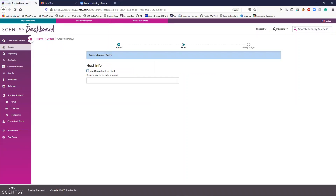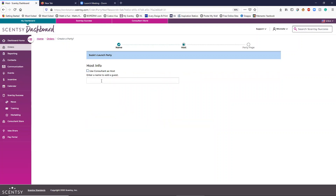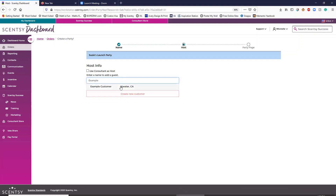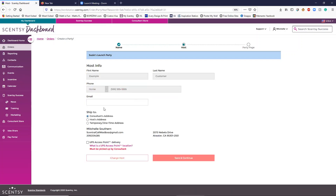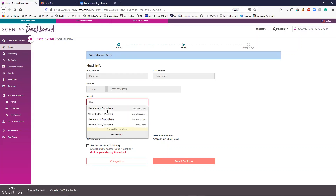Now if this is going to be your party, you would click 'Use Hostess Information.' If not, we're going to enter our guest — my guest is called Example Customer — so it doesn't show anybody's actual information. Email is required. I didn't enter an email, so we're going to use mine, which is fine.